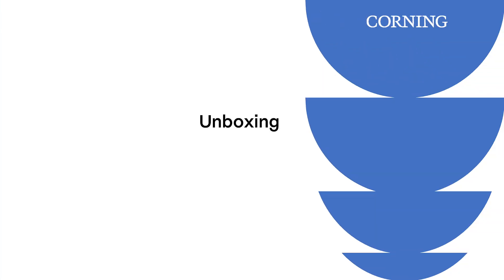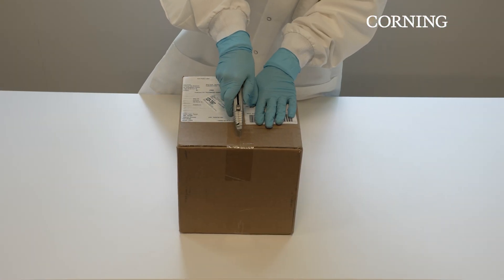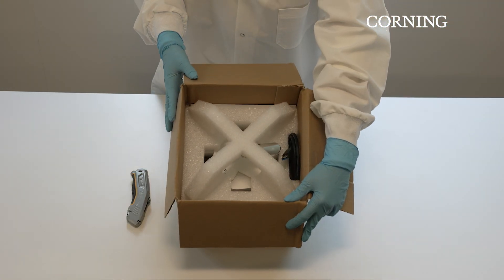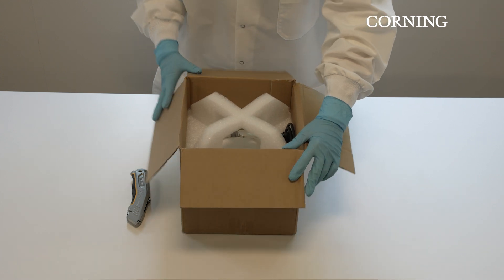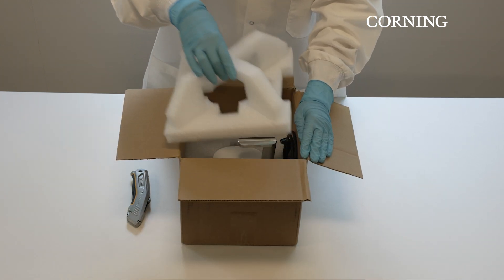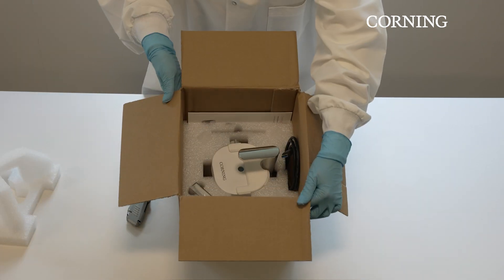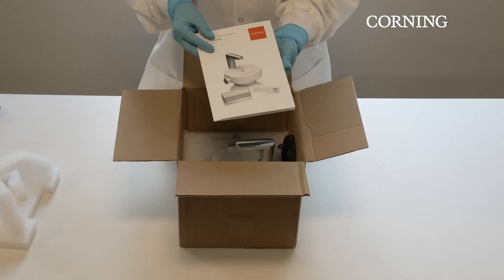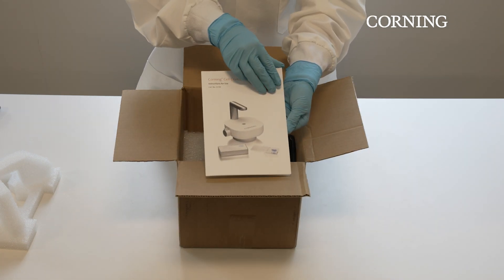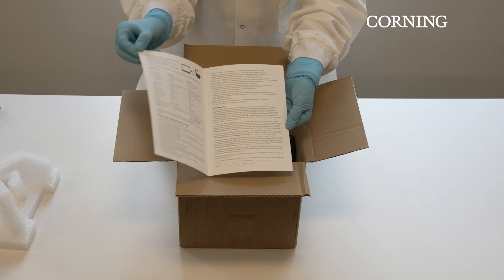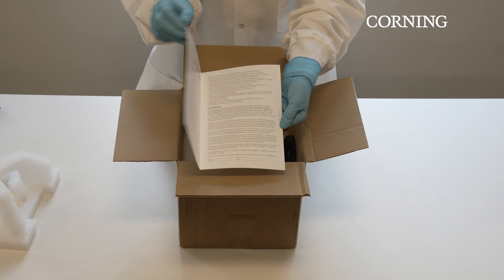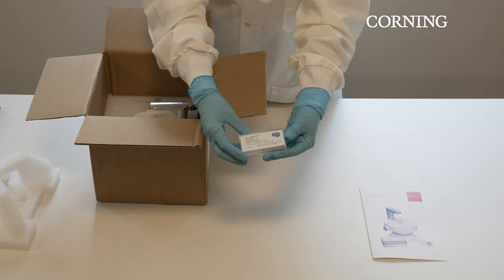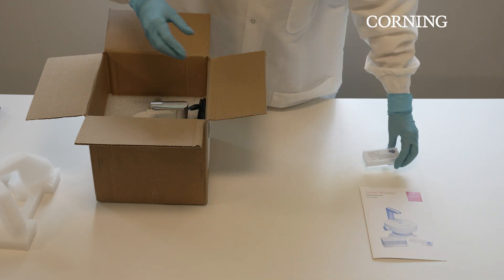Let's start with unboxing the system. The Corning Cell Counter comes in a standard cardboard box and is protected with white foam inside. Inside the box you will find all the elements that are necessary for using the system, a quick starter guide, and a warranty declaration form.